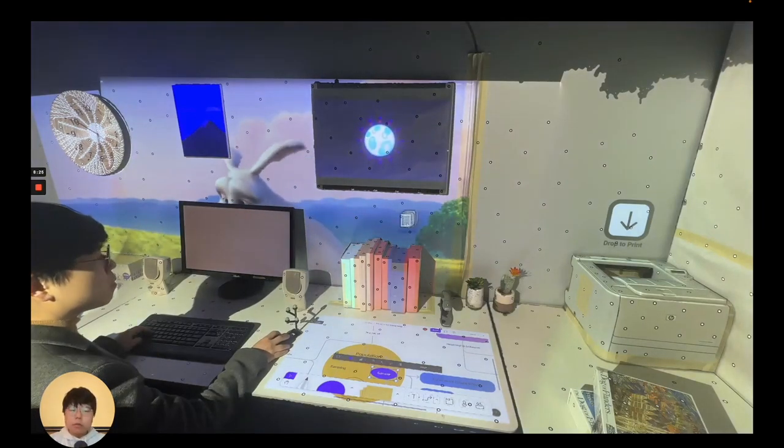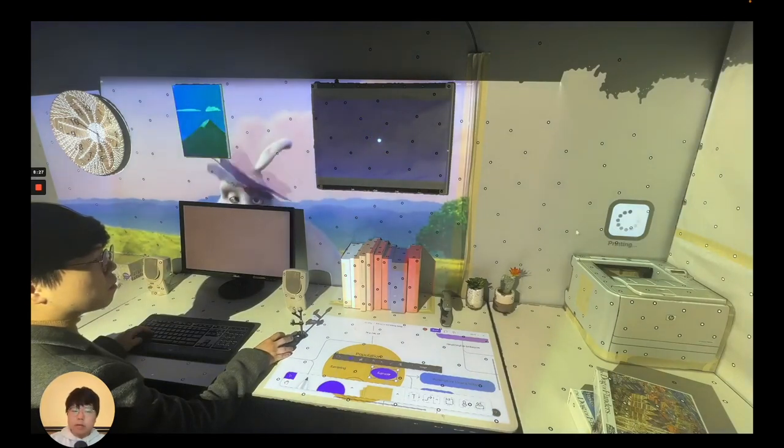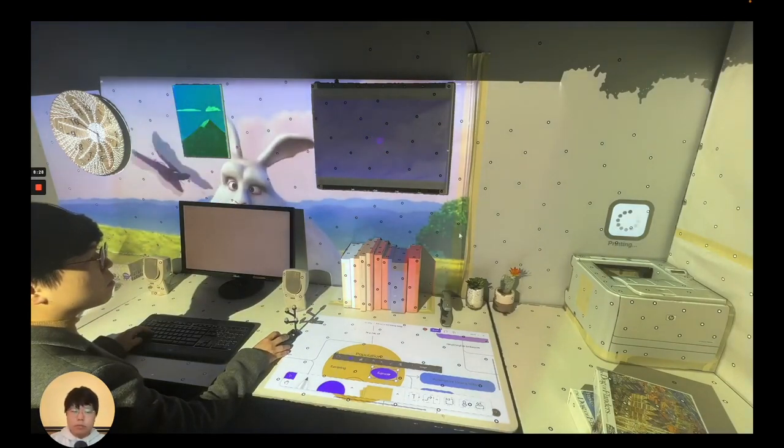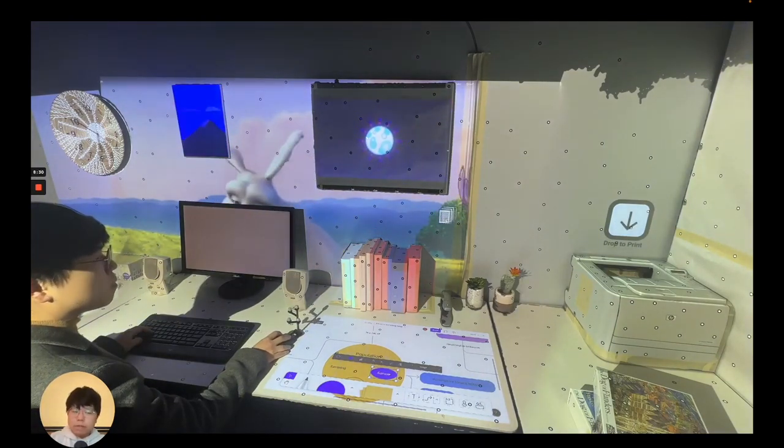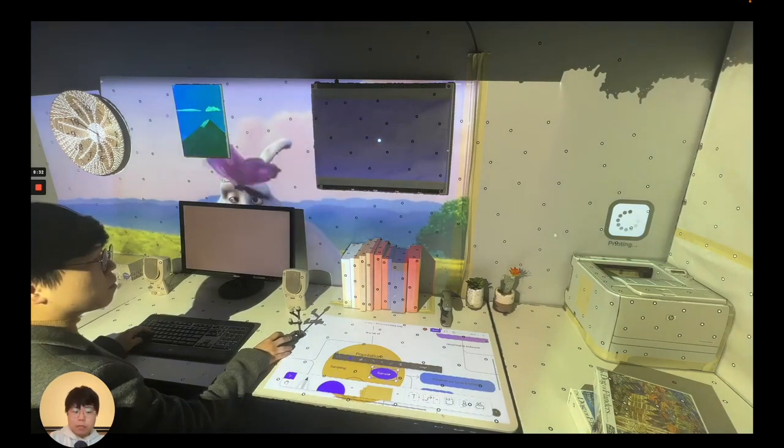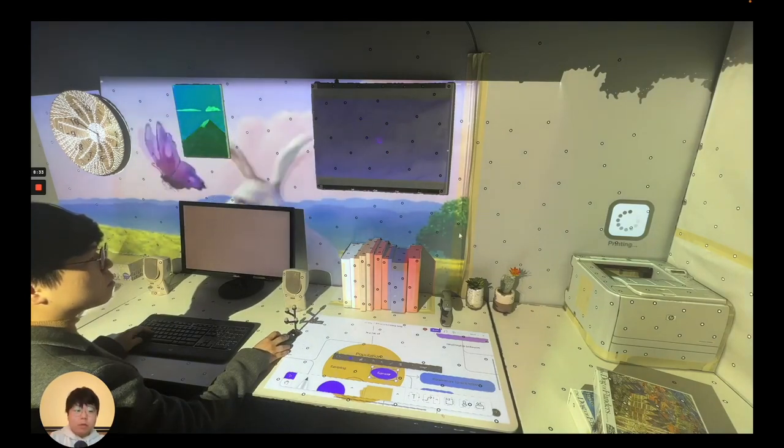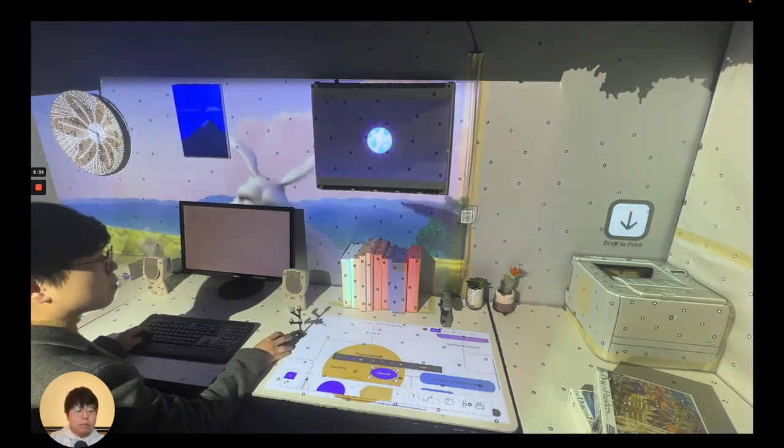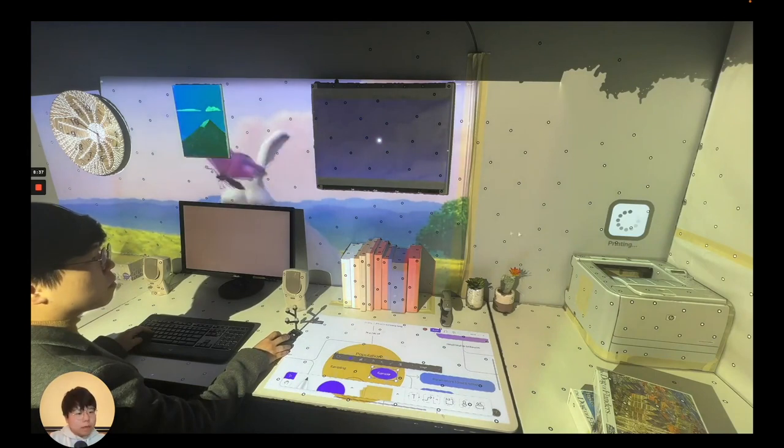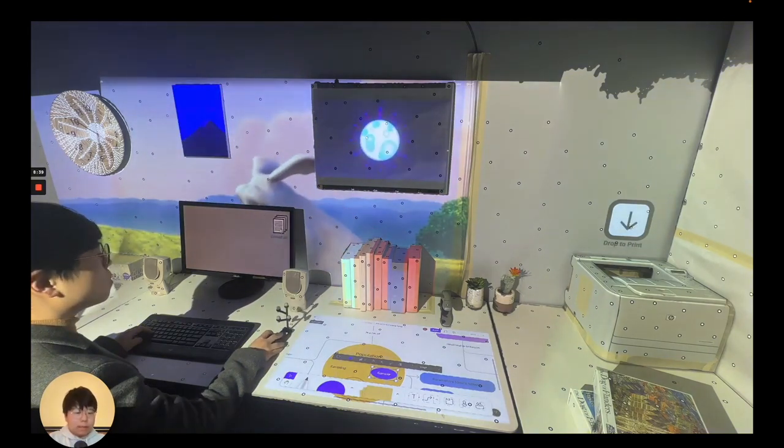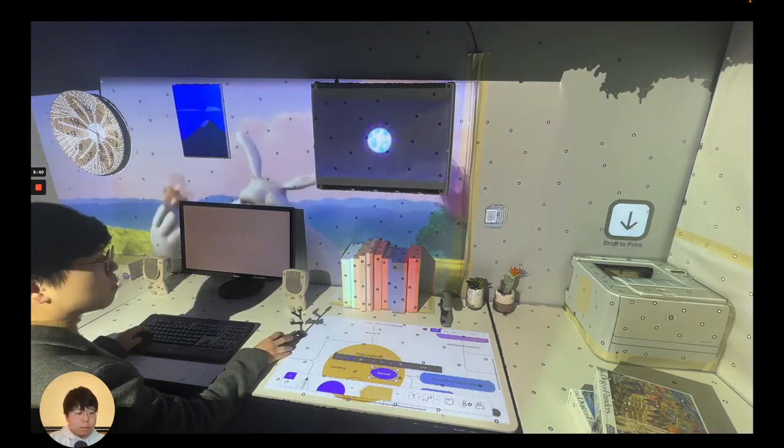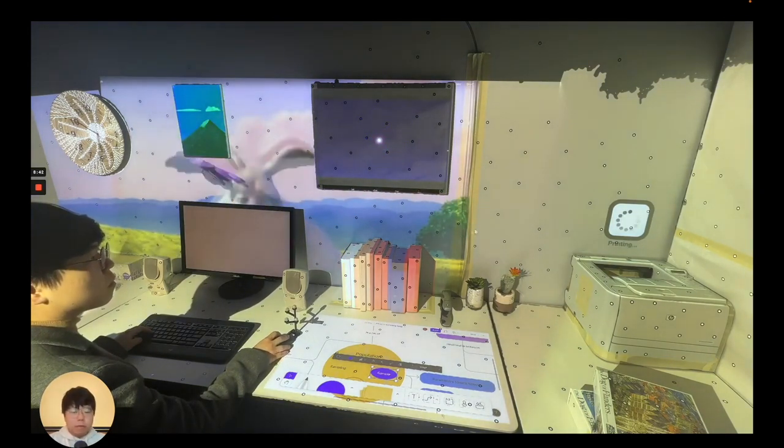The user can print a document through a drag-and-drop to the printer. We wanted to push the physical metaphors of desktop interactions by actually incorporating real-world objects like the printer. Given that the mouse cursor has to travel a far distance, a perspective-based technique would work better for this.